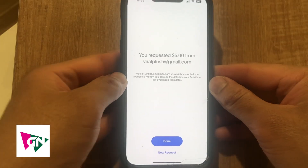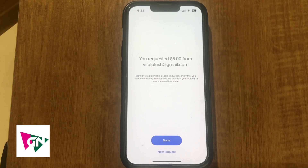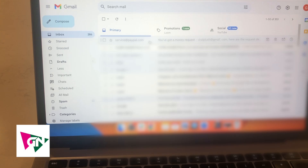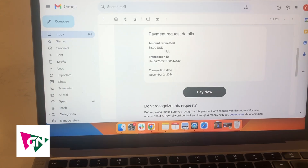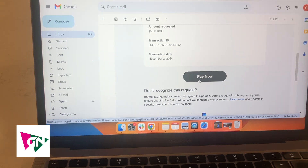So you've requested $5 from viralplus@gmail.com — that's our demo email. Now if I go ahead and show you that email on my demo email, you can see at the top this is the money request that I just sent. If I scroll down, you're going to see the amount requested and also see this pay now button. Once you click on this pay now button, you're going to be able to pay via credit card or via your PayPal account.